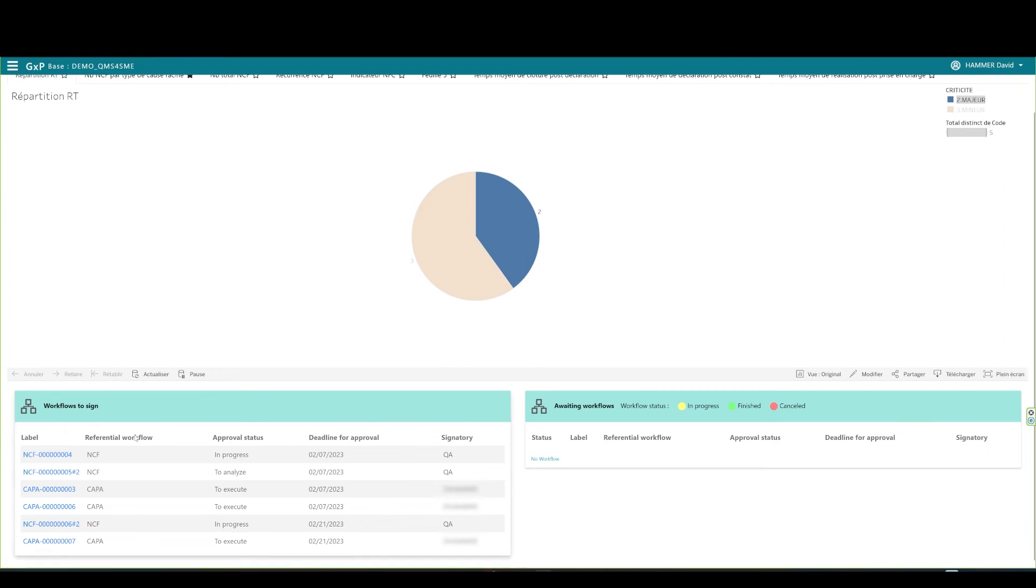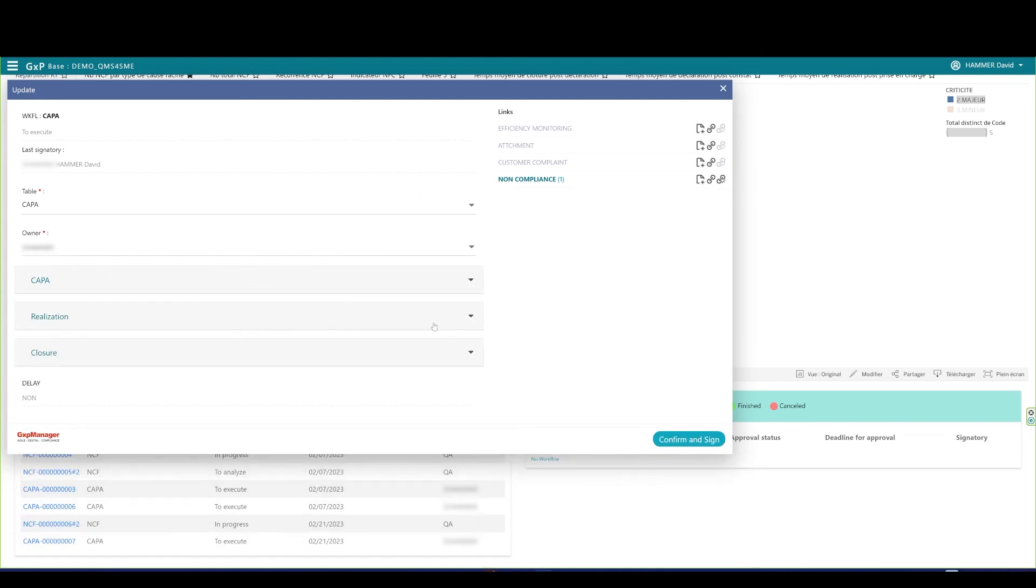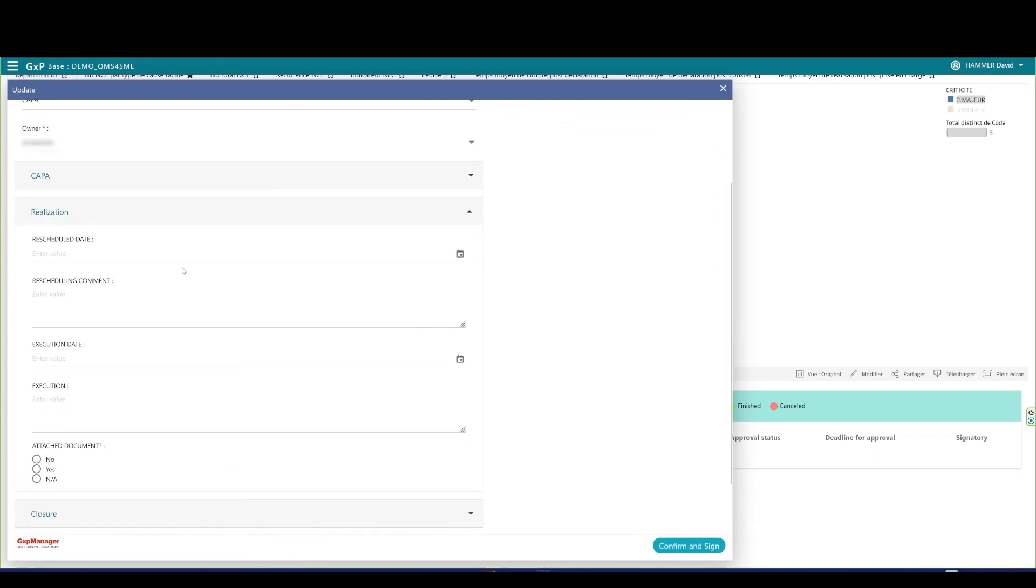I can then connect on GXP Manager. I will see my assigned COPPA from the pending list. I click the last record on my list to open the COPPA. The record opens. As the COPPA owner, I need to scroll down to the Realization section to declare that I have completed the action.